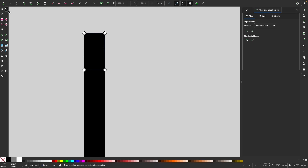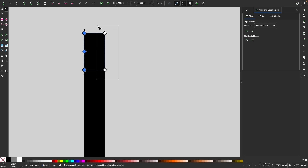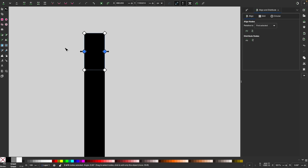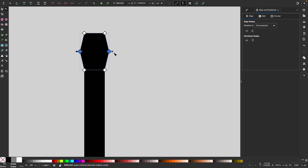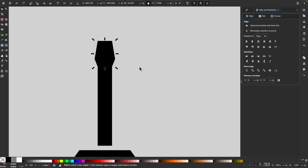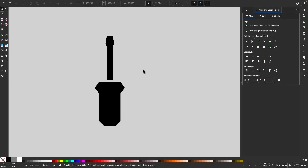I'll grab the nodes tool and select these two nodes, add a new node in there. Same thing with these two nodes — add a new node. Then I'll take these two nodes, hold Control and Shift, and scale them out. Then while still holding Control, I'll click and drag this down about that far. So now we have a flat head screwdriver.